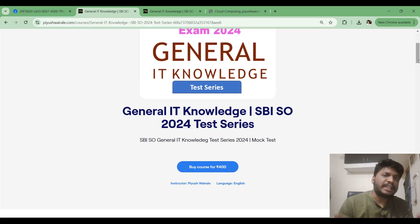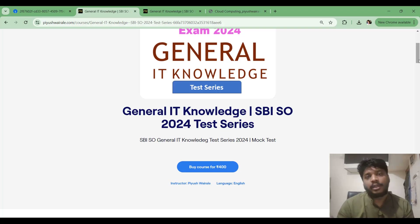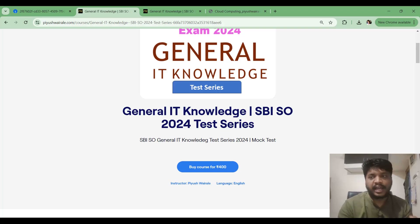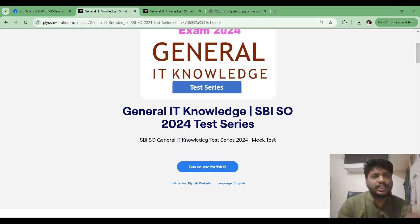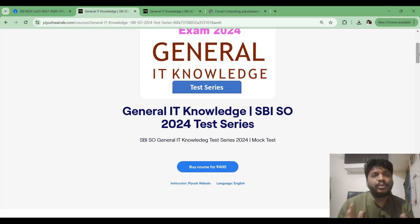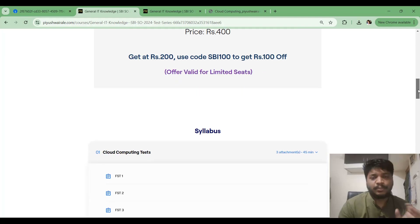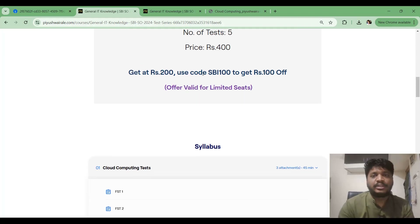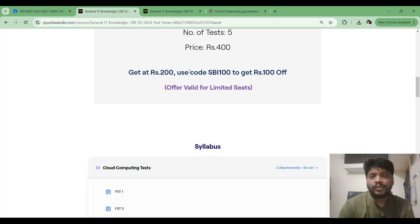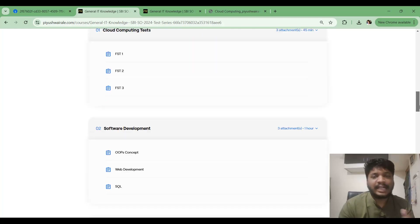Sometimes we spend too much time on one question because we feel we can solve it, but it ends up taking too long. This test series helps you manage time during the exam. Also, you will get a TCS exam portal interface — similar to what you will see at the actual TCS exam center — for this test series. Use coupon code SBI100 to get ₹100 off, bringing the price to ₹300.